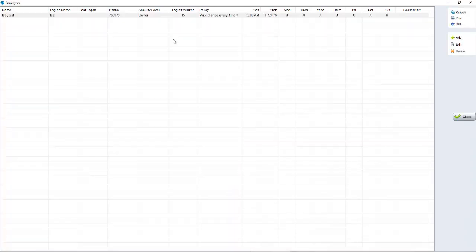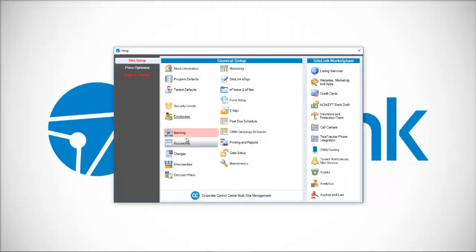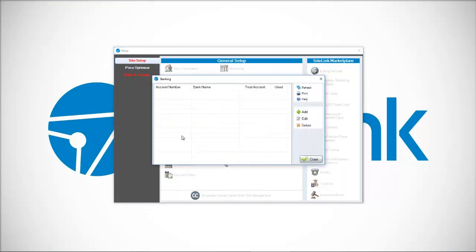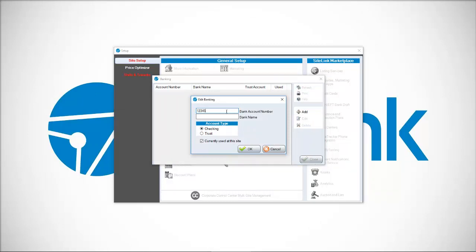Now we have a username that we can log in with going forward. Click on banking. It asks for a bank account and number. If you don't feel comfortable putting in your actual bank account number, you can technically put in any value that you want and then a bank name. I'll put in Bank of America in this case.